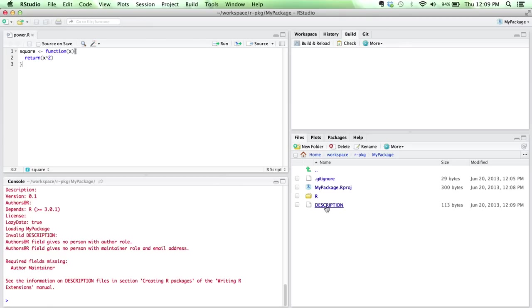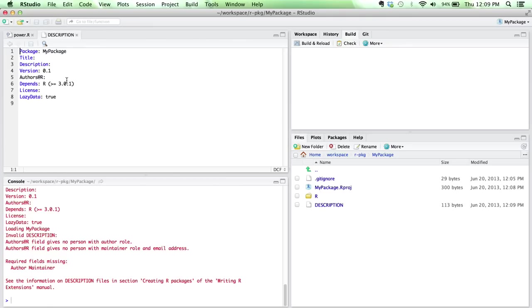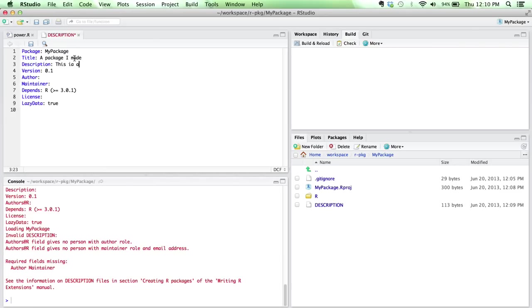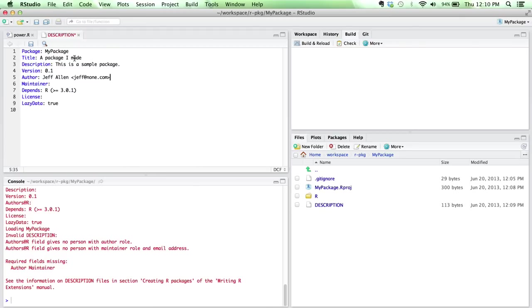So you can see we've got this new file here, description. This is the basic skeleton of what you're going to define in your R package. The only one that I usually add would be maintainer. Basically this is just some basic information. This is your package name. Here we can have a quick title - a package I made - and we'll have a description. This is a sample package. We can have a version. We can have an author. I'll put myself here and make up some email. And again, I'm the maintainer as well, so I'll put that here.